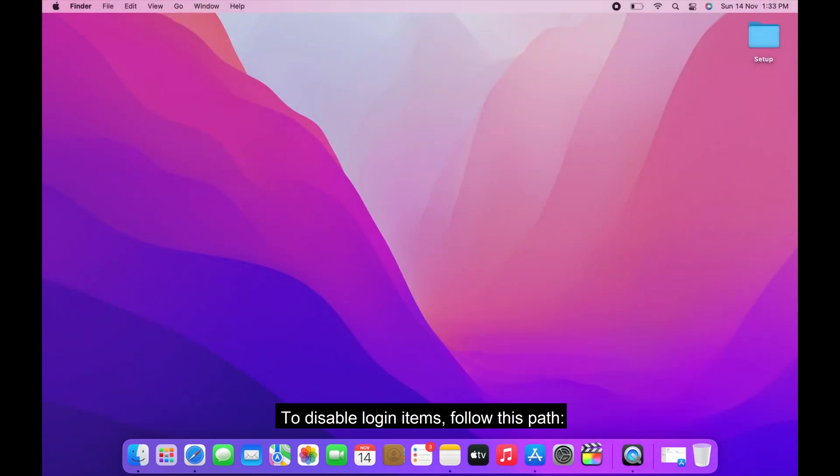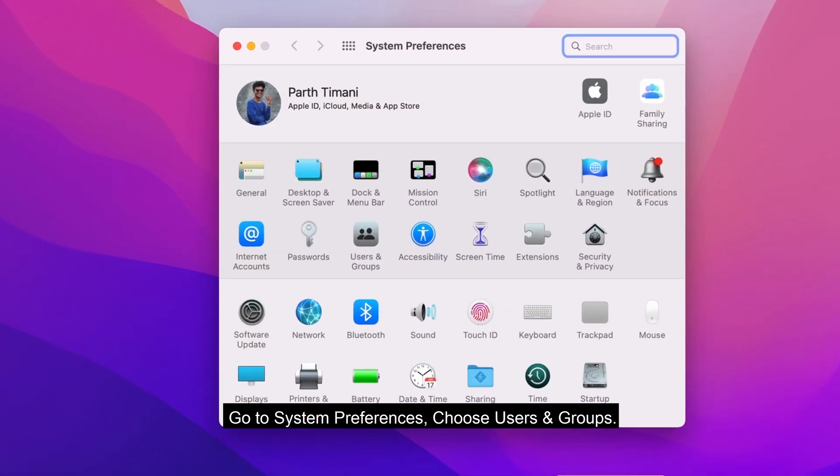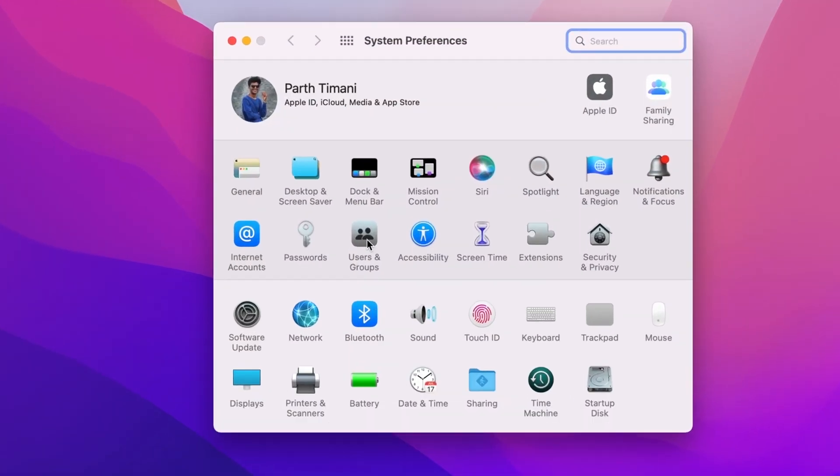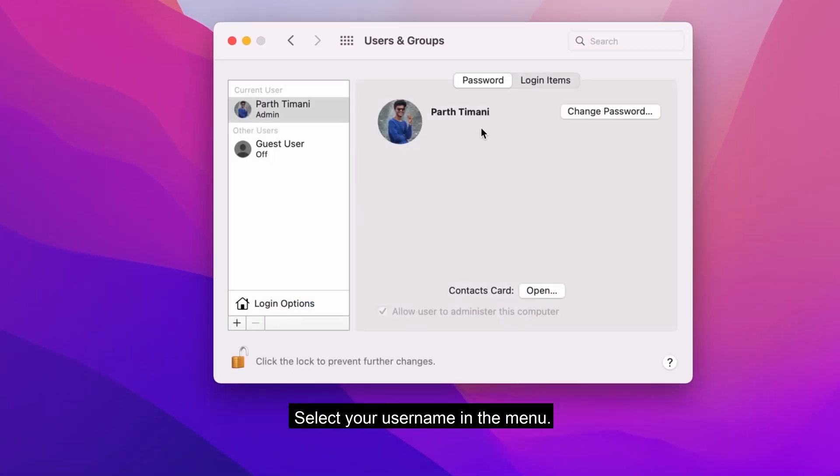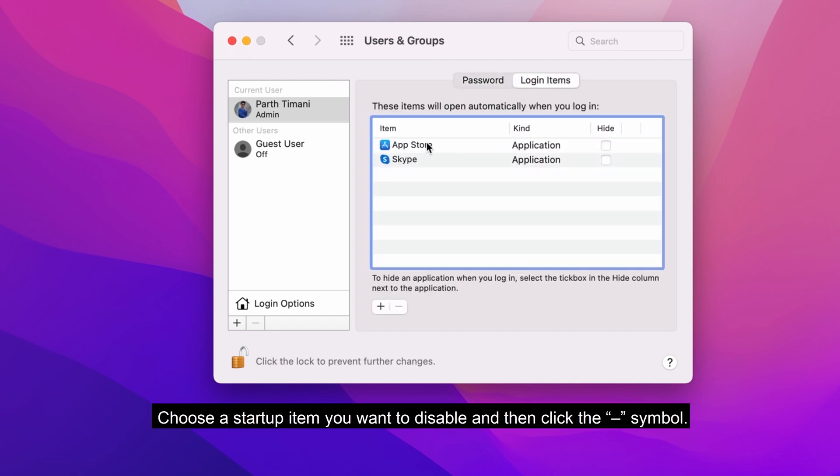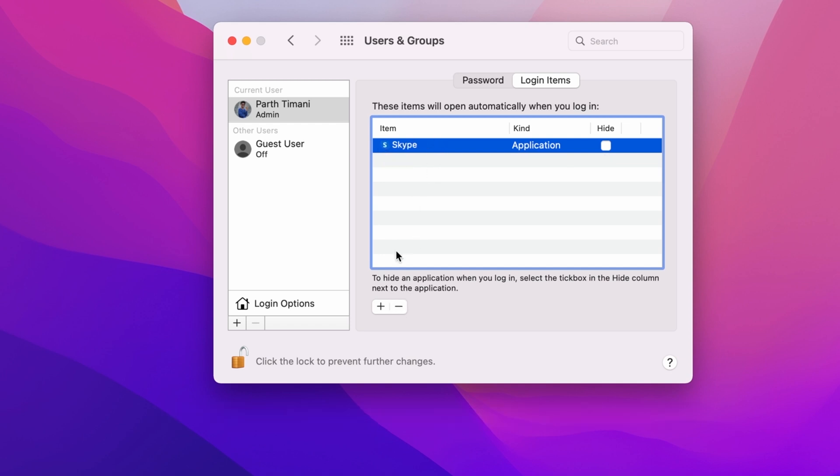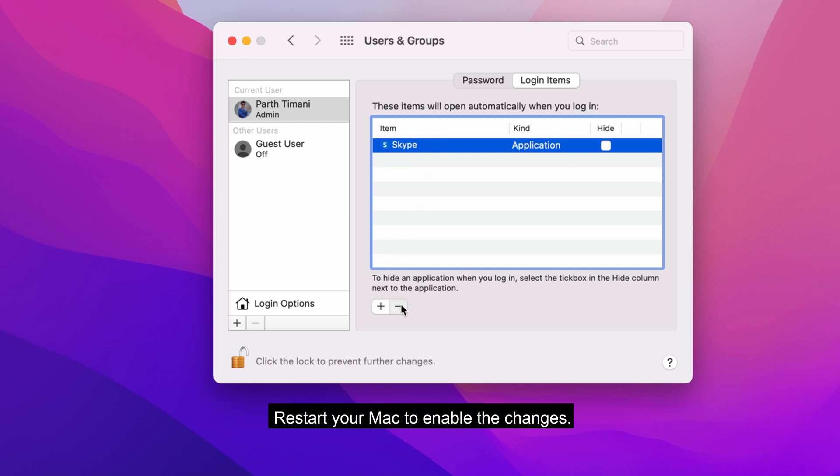To disable login items, follow this path. Go to System Preferences, choose Users and Groups. Select your username in the menu, switch to the Login Items tab. Choose a startup item you want to disable, and then click the minus symbol. Restart your Mac to enable the changes.